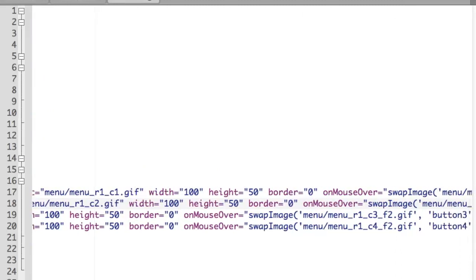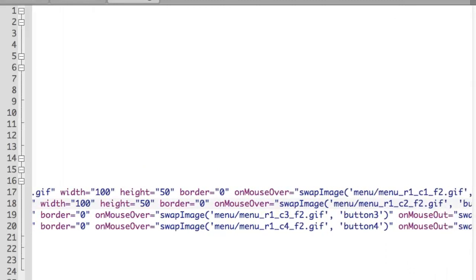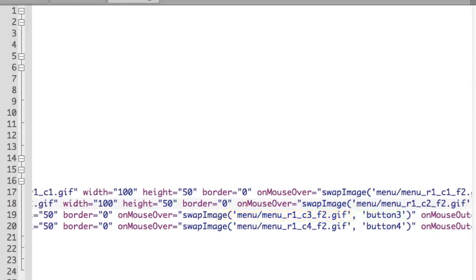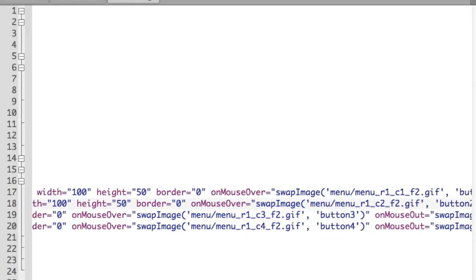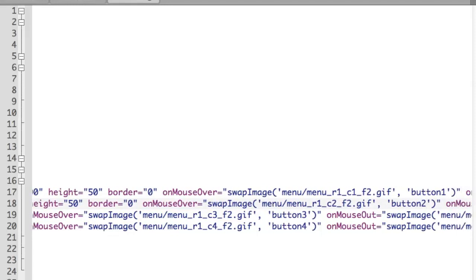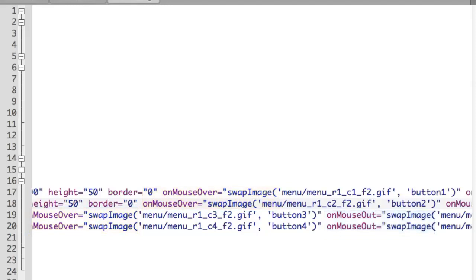onMouseOver passes first the graphic and second the tag name that identifies the particular img I'm working with. You'll also notice that the same method, swapImage, is associated both with the onMouseOver and onMouseOut events. So all that changes is the specific image passed as the first argument, which is to be swapped in.